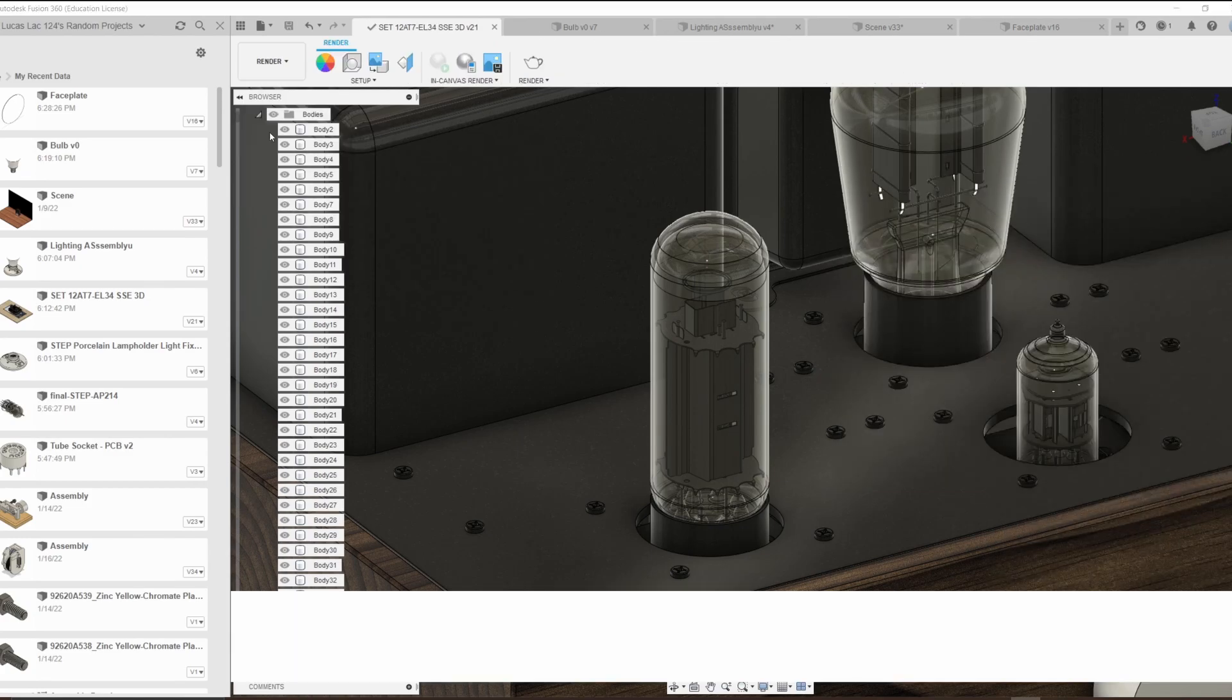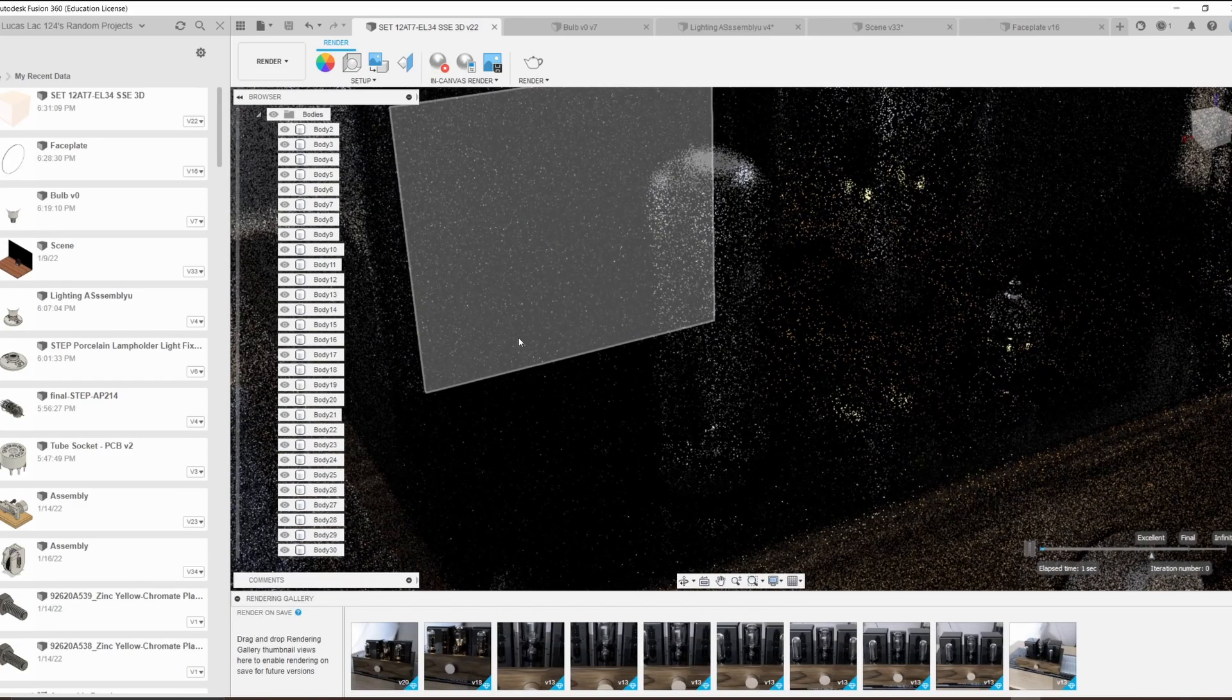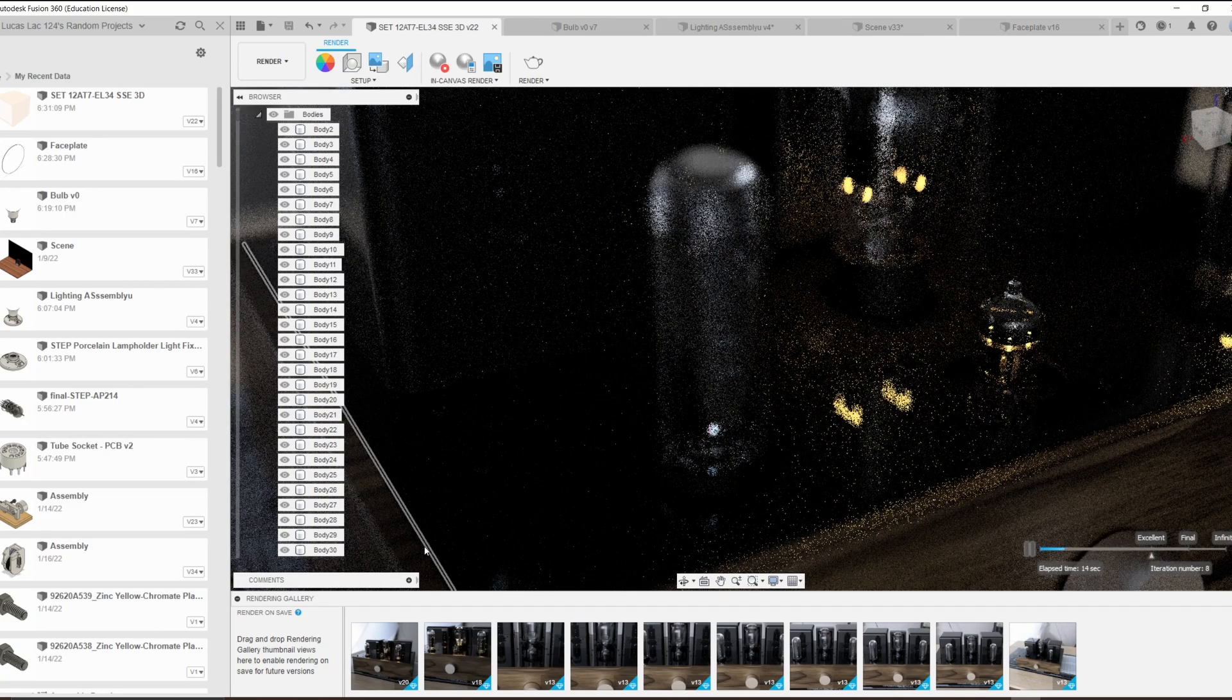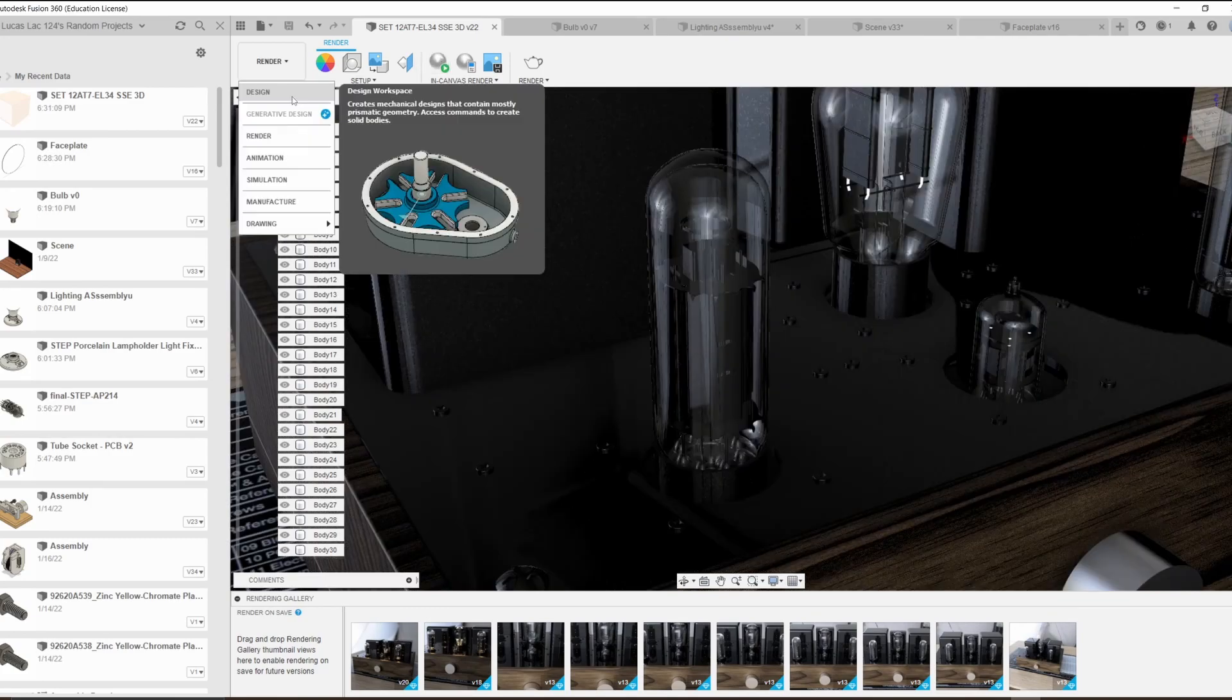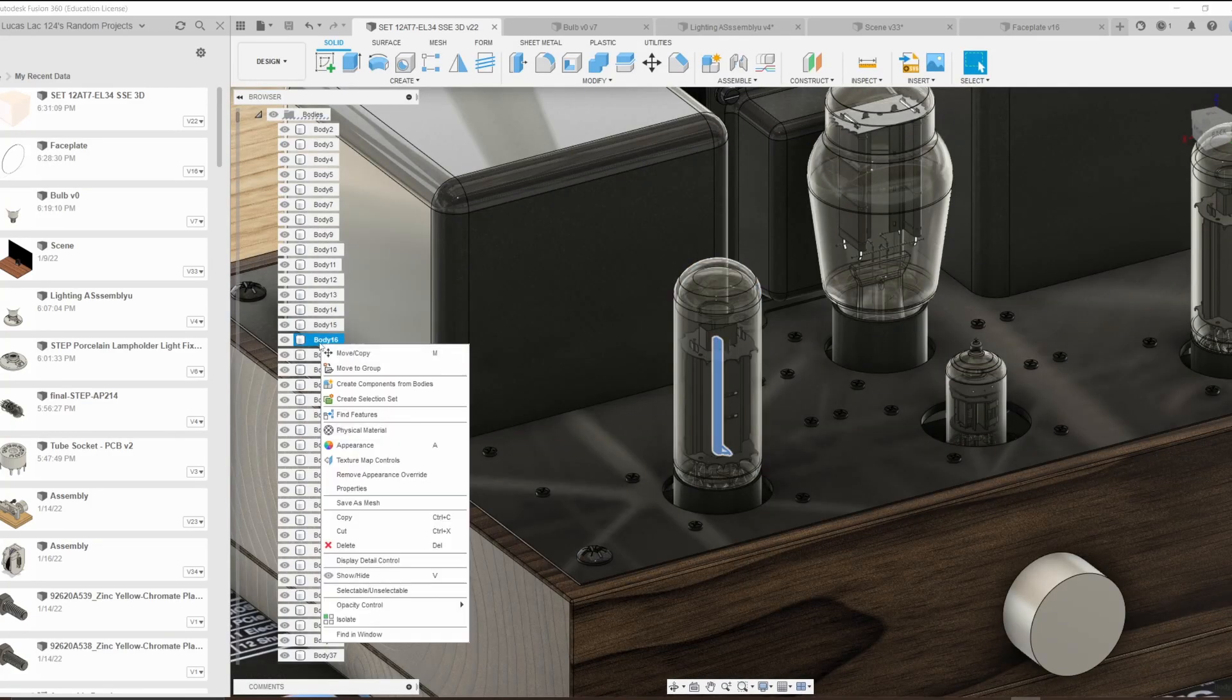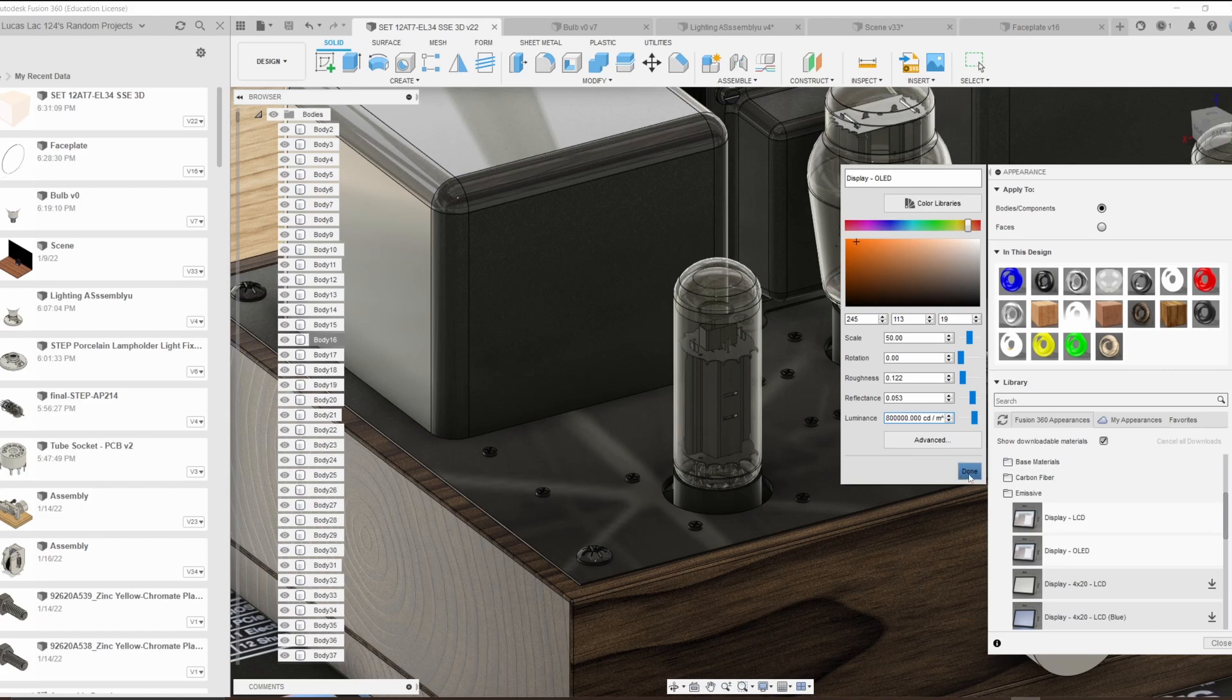And if we go over to render and press the scary in-canvas render button, we can see that my computer is dying. We can see that 200,000 is not nearly enough for this application. So, let's go back to design and add some more zeros. Never mind, it won't let us add any more zeros. So, let's make it 800,000.